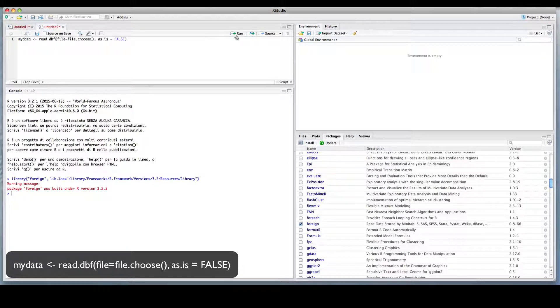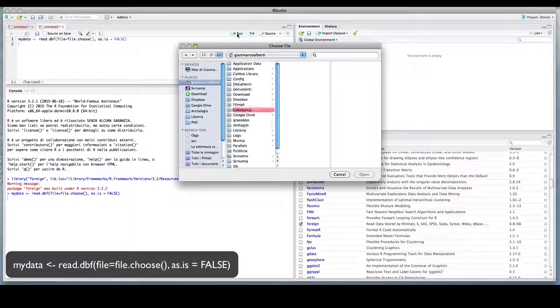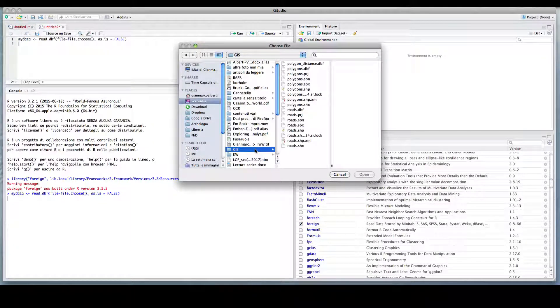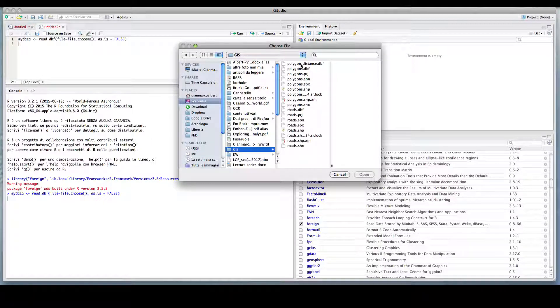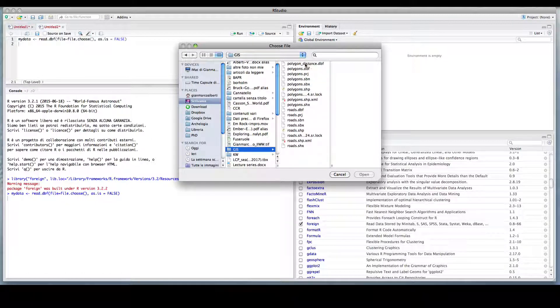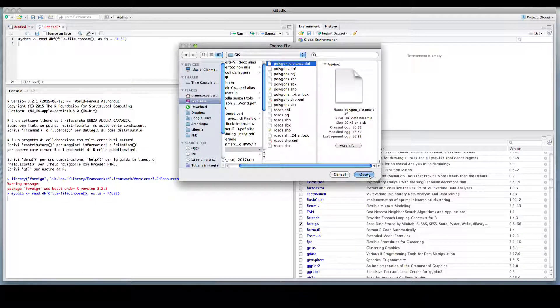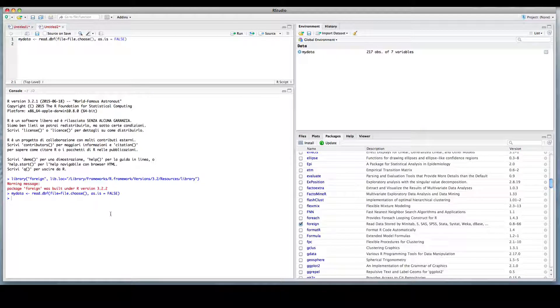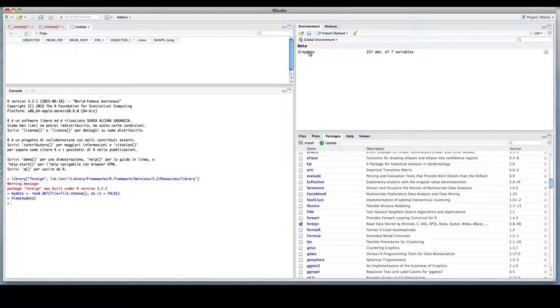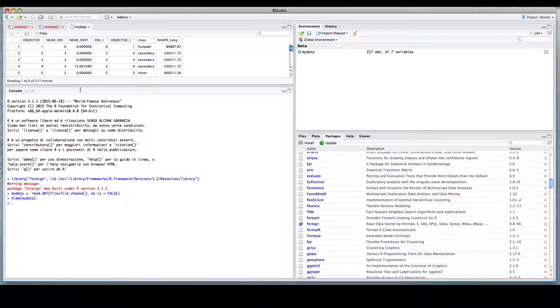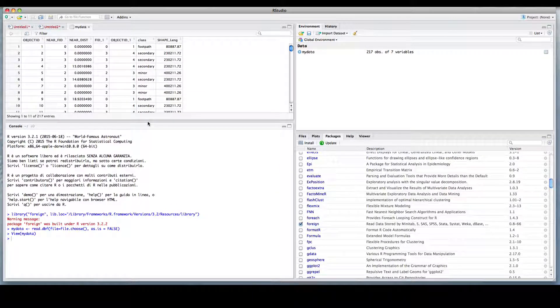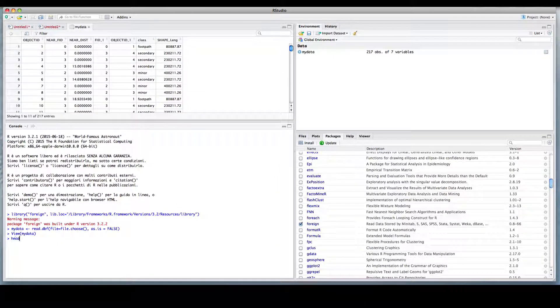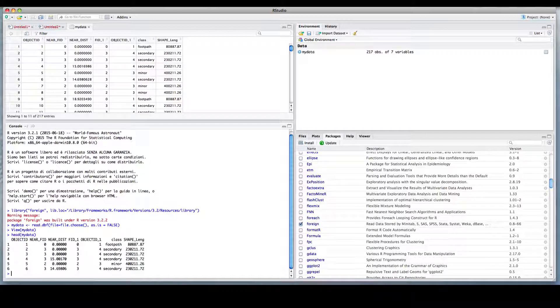So we run this tool. So we select the DBF file, we click ok, and as you can see, the dataset will be imported into R. We can see the first row of this dataset.